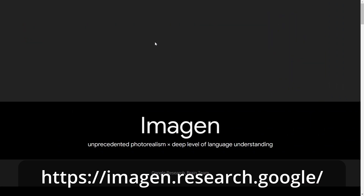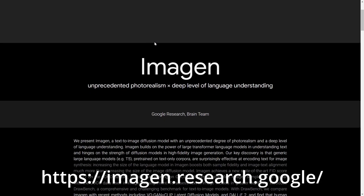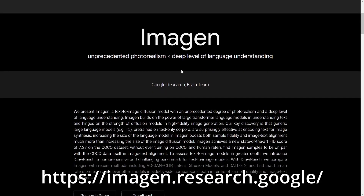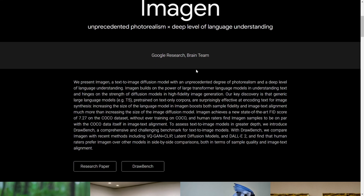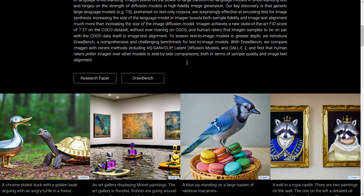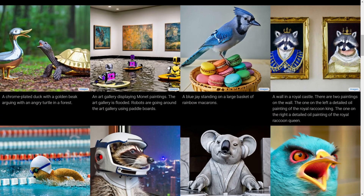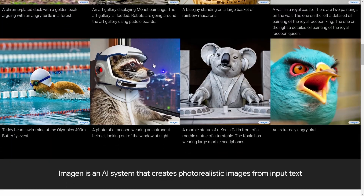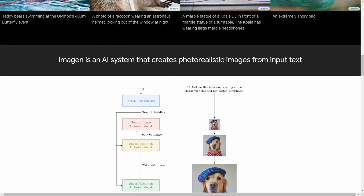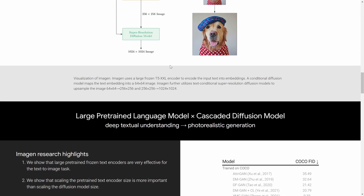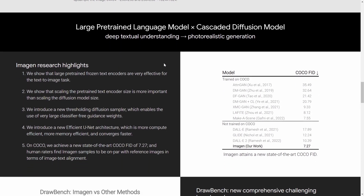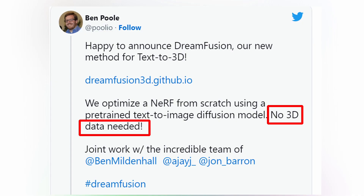As you can see, this is the main website — unprecedented photorealism, deep level of language understanding, Google Research Brain team. This is a text-to-image system. And the great thing about it is that no 3D data was actually needed to generate it, as mentioned by Ben Paul.